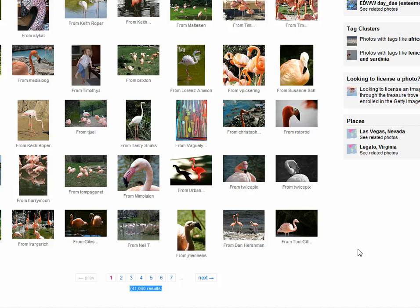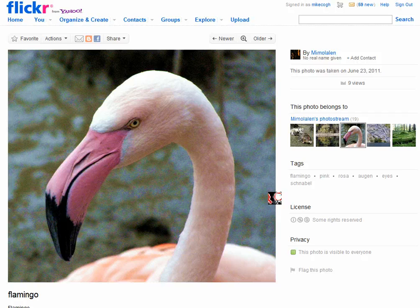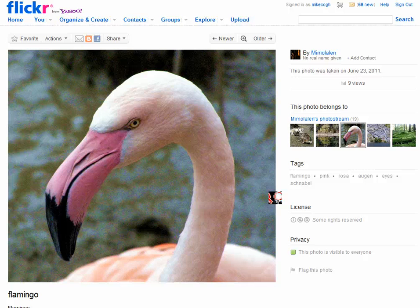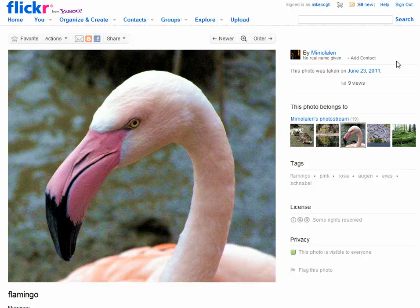The beauty of this is I don't have to ask permission to use any of these images, and if I want to use this one here I can. All I need to do when I insert that image into my website or perhaps into my course materials is acknowledge this user — Mimalaylan or however you might pronounce that — and make it clear to people looking at my content that I have taken the image from them and it's Creative Commons licensed.